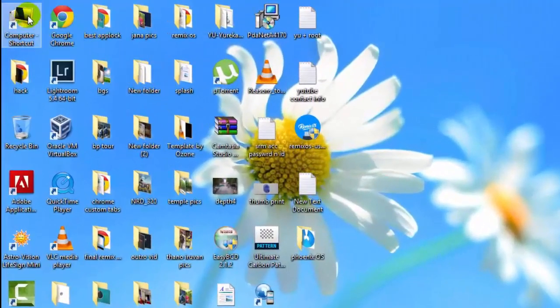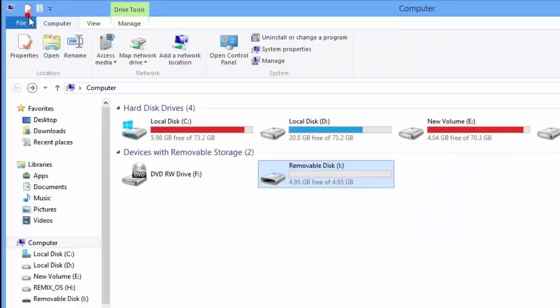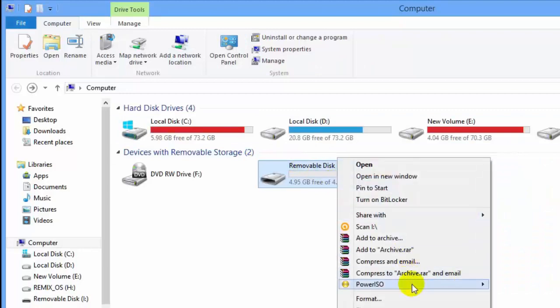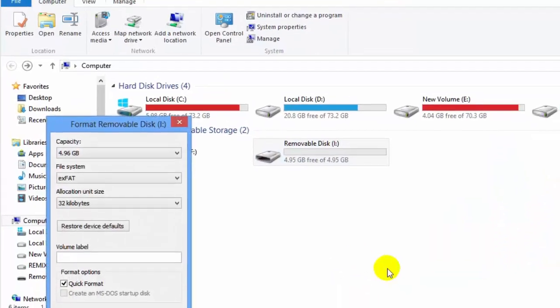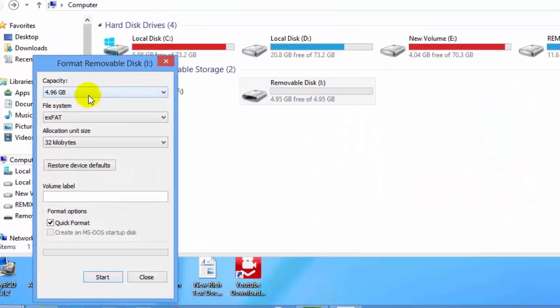Go to my computer. Right-click the pen drive, select the format option, and format it to FAT32.